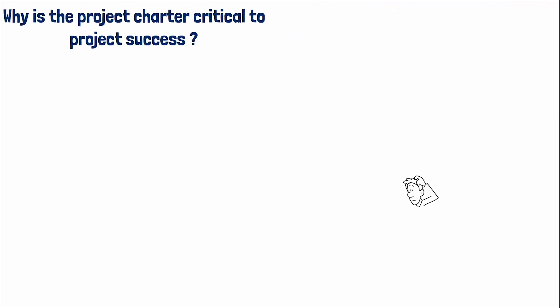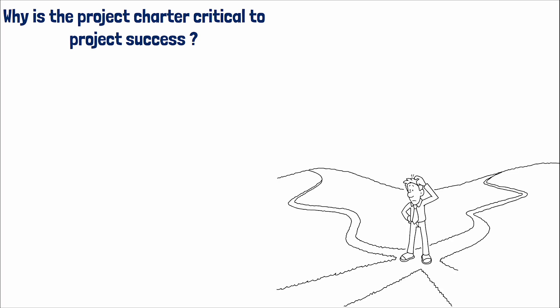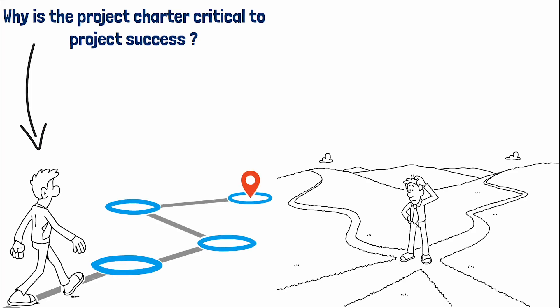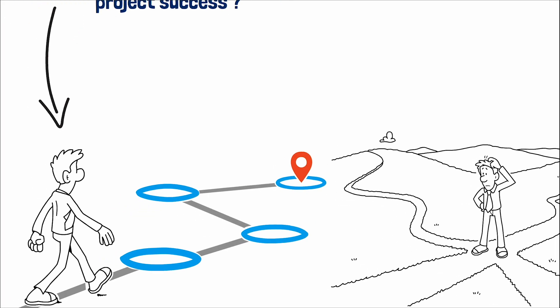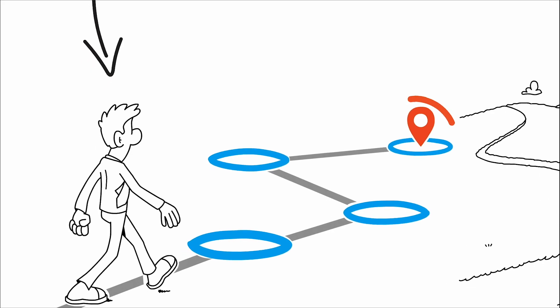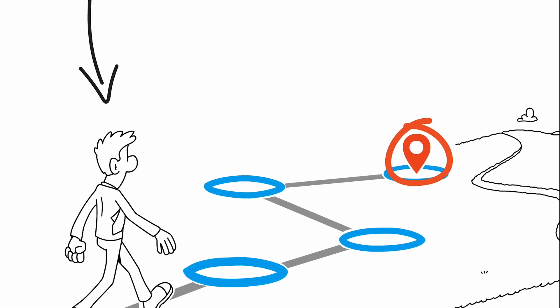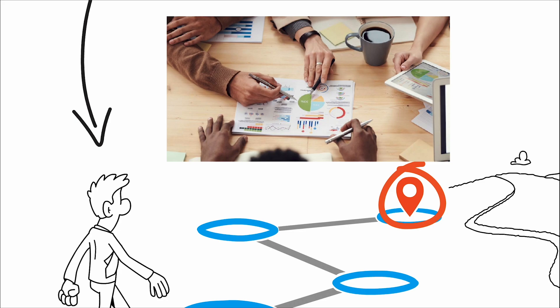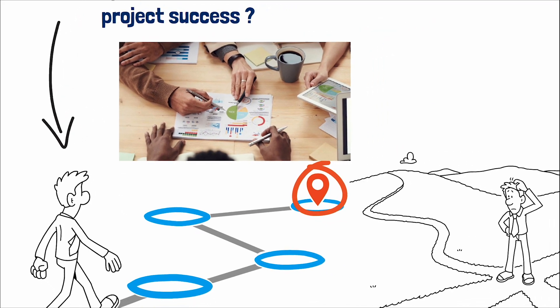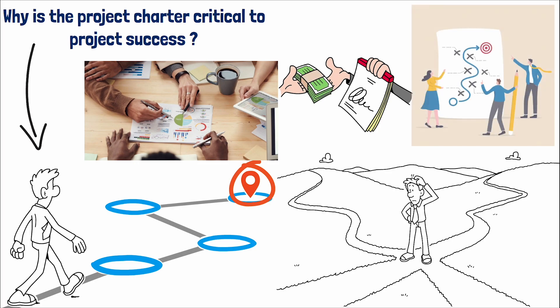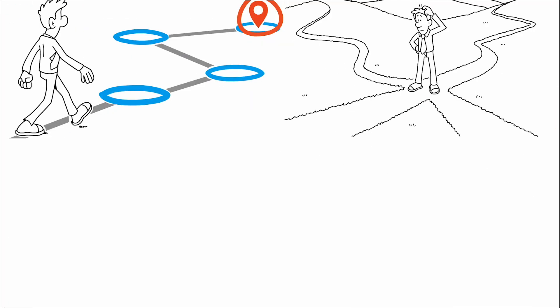Why is the project charter critical to project success? Imagine embarking on a journey without a map or a clear destination. The project charter provides this map for the project team, offering direction and boundaries. It ensures that the project aligns with the organization's strategic goals, making it easier to secure resources and support. Additionally, it serves as a contract between the project sponsor and the team, outlining what success looks like and how it will be achieved.